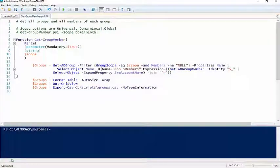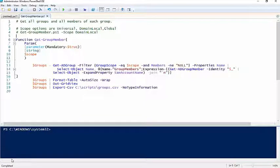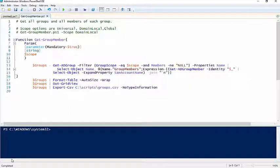What's going on YouTube, Dave here from signalwarrant.com. Today I'm going to talk about how you can understand what users are members of what groups throughout your organization without having to sit down and click through Active Directory to figure all that stuff out.